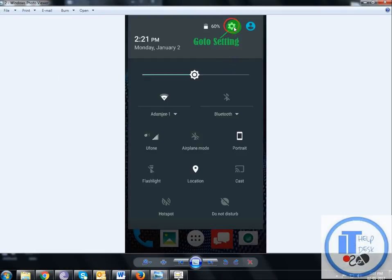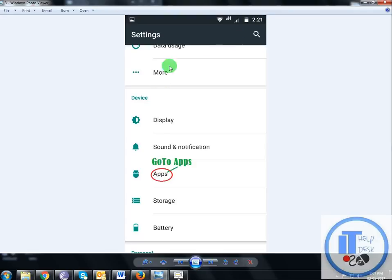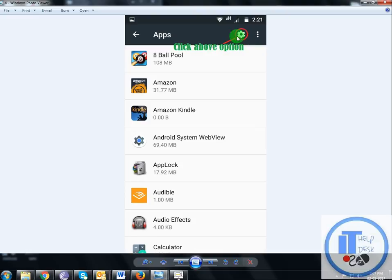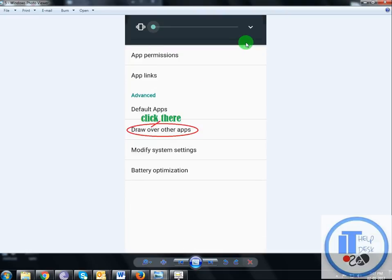Go to the Settings option. Then go to Apps. Then in Apps, click the above option like this, Settings, App Setting. Then click there, Draw Over the Apps.